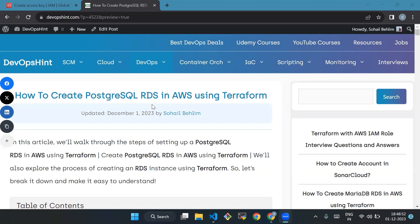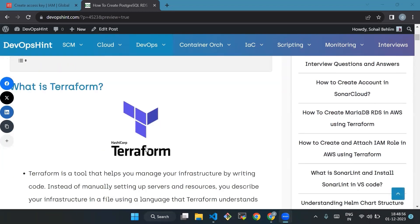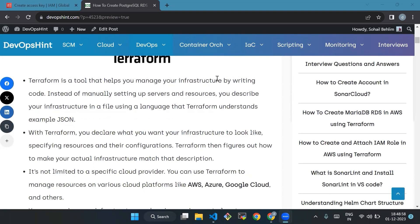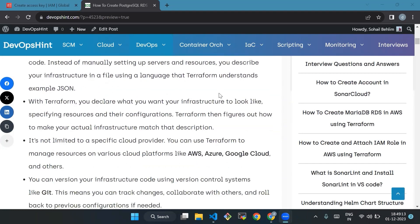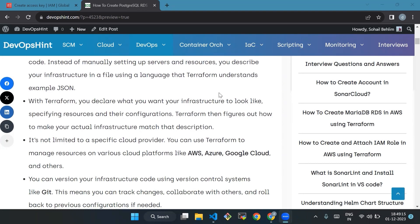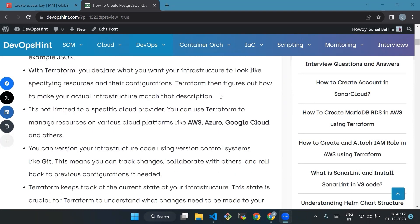First we will see what is Terraform. Terraform is a tool that helps you manage your infrastructure by writing code instead of manually setting up servers and resources. You describe your infrastructure in a file using a language that Terraform understands. With Terraform you can declare what you want your infrastructure to look like, specifying resources and their configurations. Terraform then figures out how to make your infrastructure match the description.